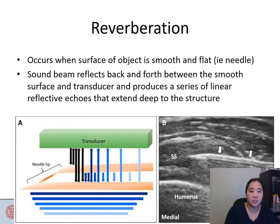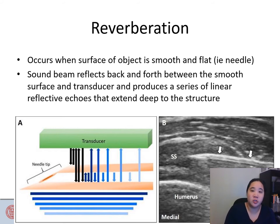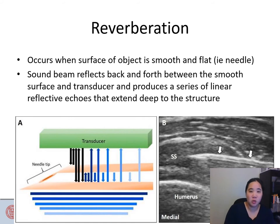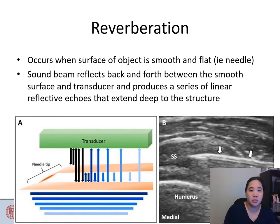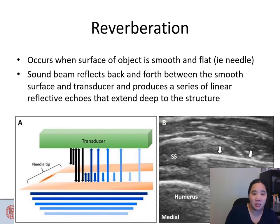Reverberation occurs when the surface of the object is smooth and flat — most commonly seen with needles. The sound beam reflects back and forth between the smooth surface and transducer, producing a series of linear reflective echoes that extend deep into the structure, as seen in this picture.